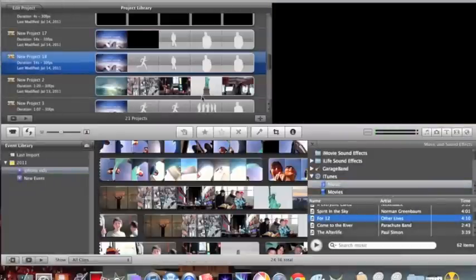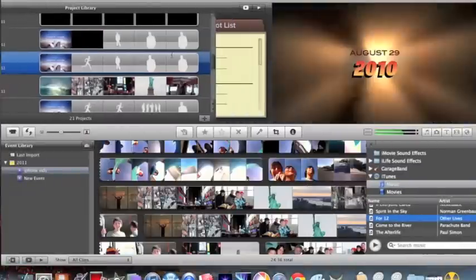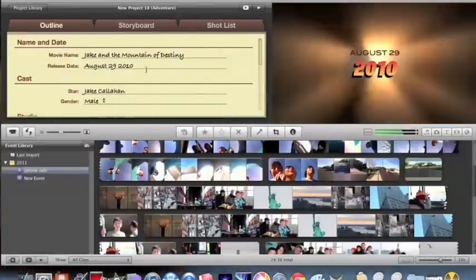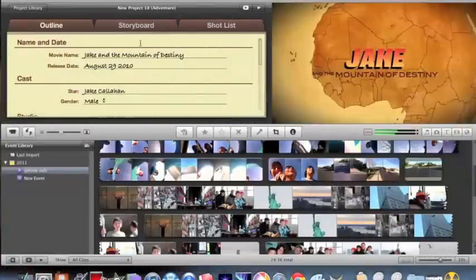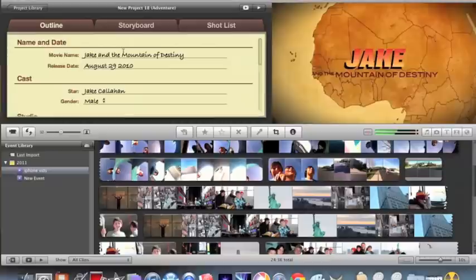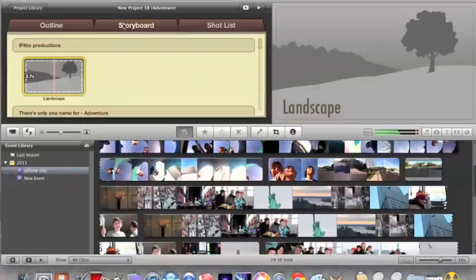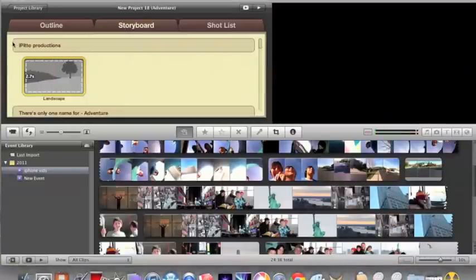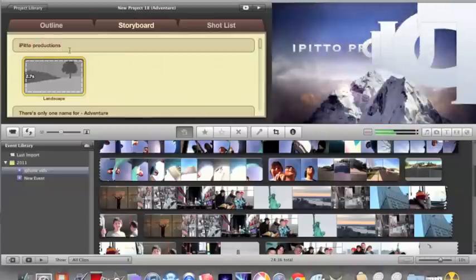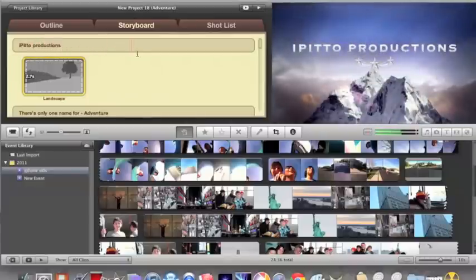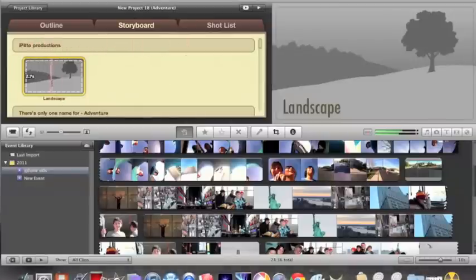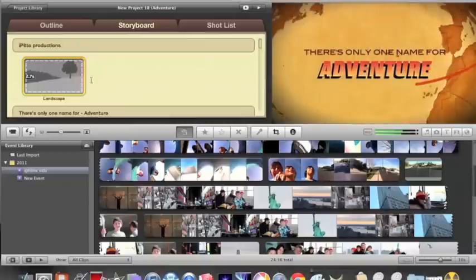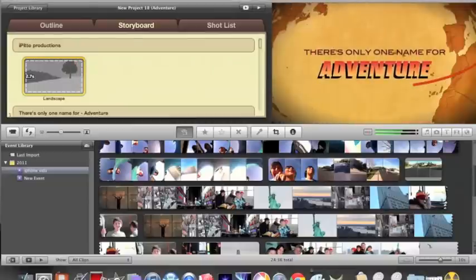It comes up with this whole new thing. What you do is the movie name, don't worry about this, it doesn't matter. Go to storyboard. At the start it shows your production, like mine is iPito Productions.